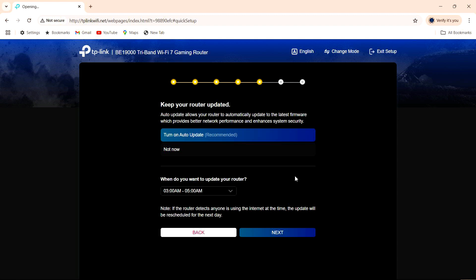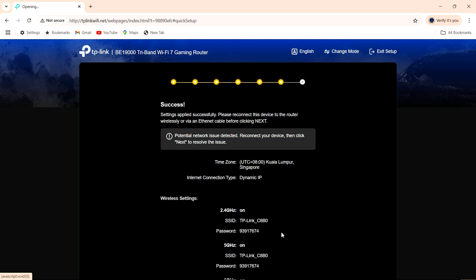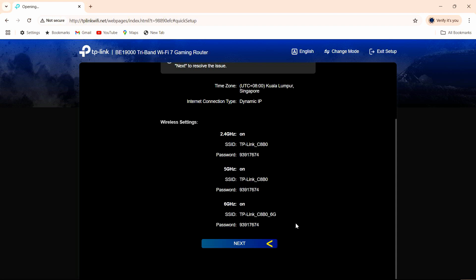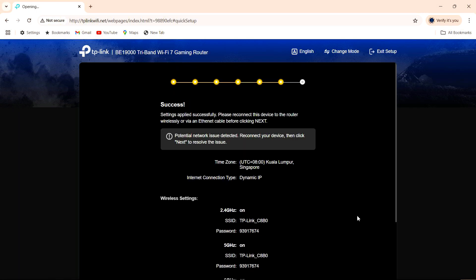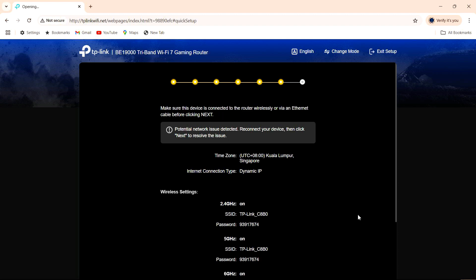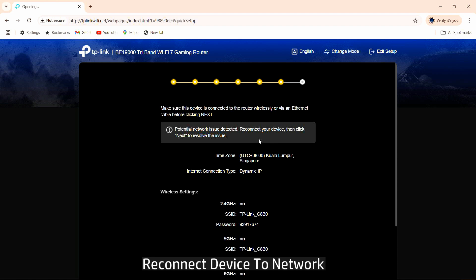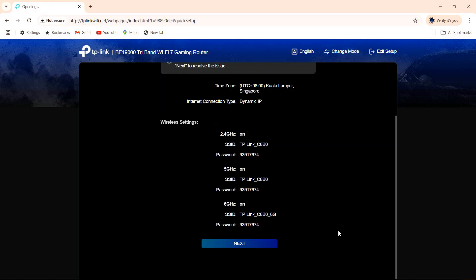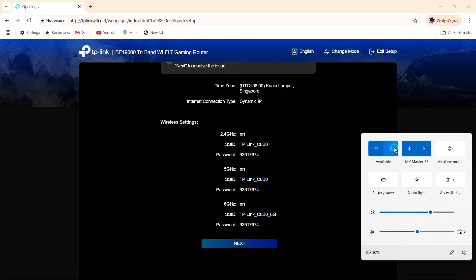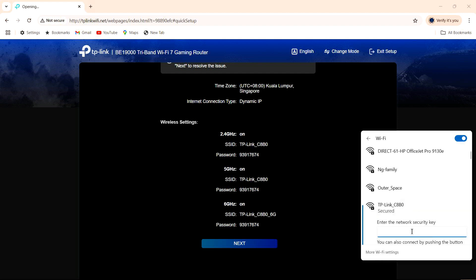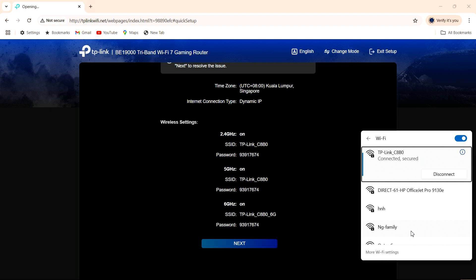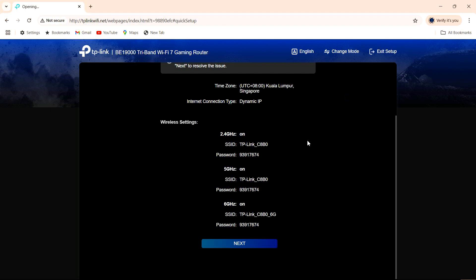We will use the default settings for router update. So there's a potential network issue detected. We need to reconnect our device. Let's do that. Let's connect to our network again. We are connected. Let's go to next.